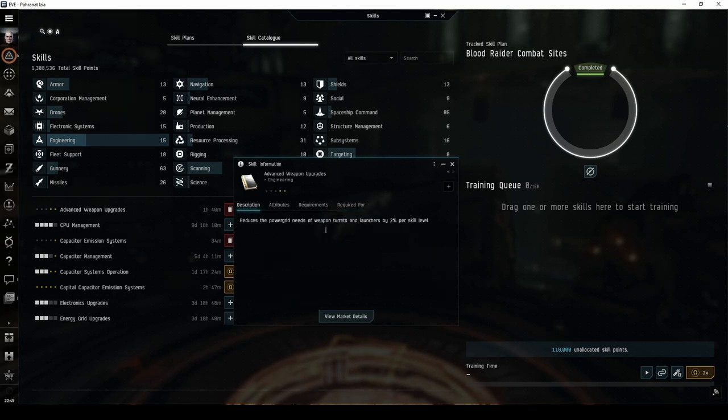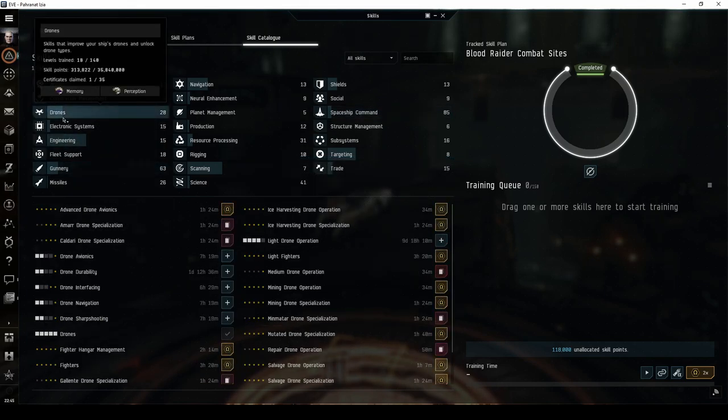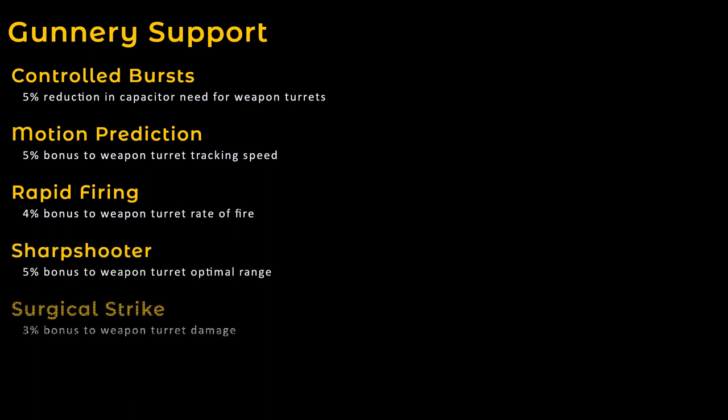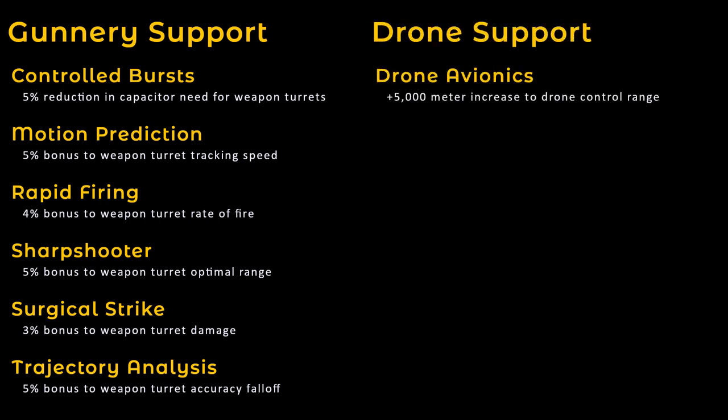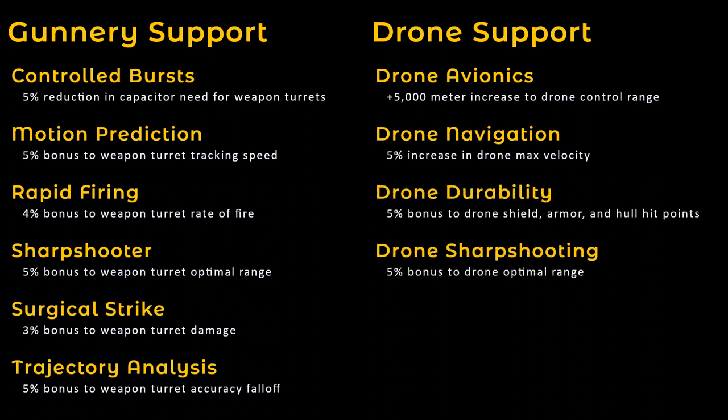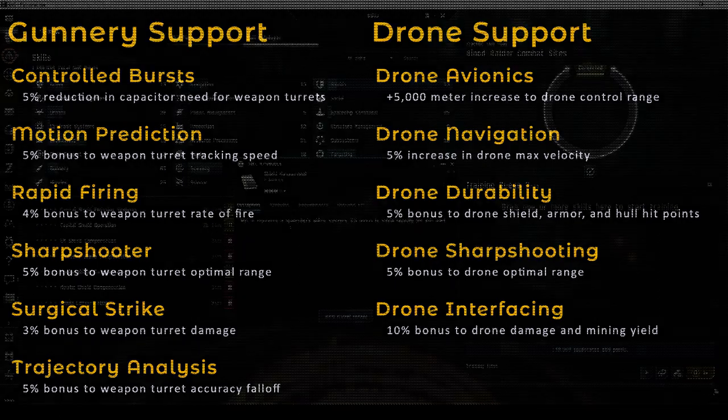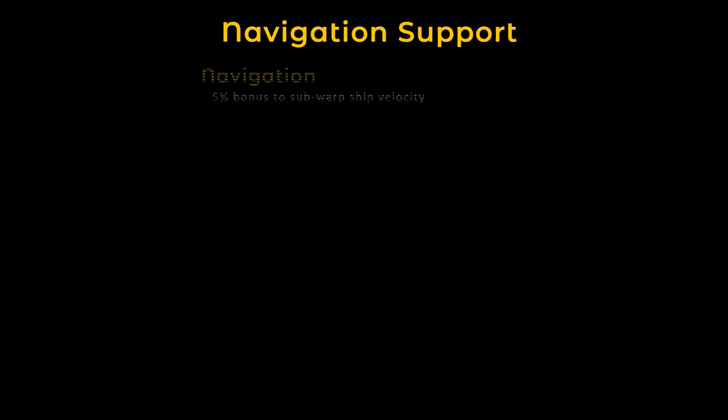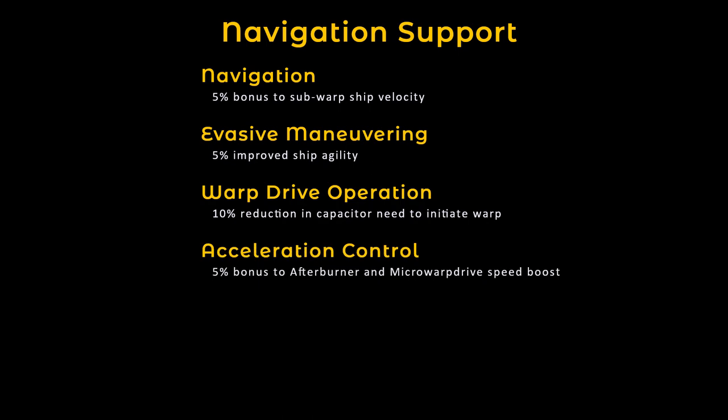Once these core skills have been trained, I also recommend continuing to train your gunnery and drone support skills. For weapon turrets, this includes controlled bursts, motion prediction, rapid firing, sharpshooter, surgical strike, and trajectory analysis. For drones, it includes drone avionics, drone navigation, drone durability, drone sharpshooting, and drone interfacing. Amar pilots can start out with just light drones and cruisers. You can also consider training shield management to at least level 3, along with some of the core navigation skills such as navigation, evasive maneuvering, warp drive operation, and acceleration control.